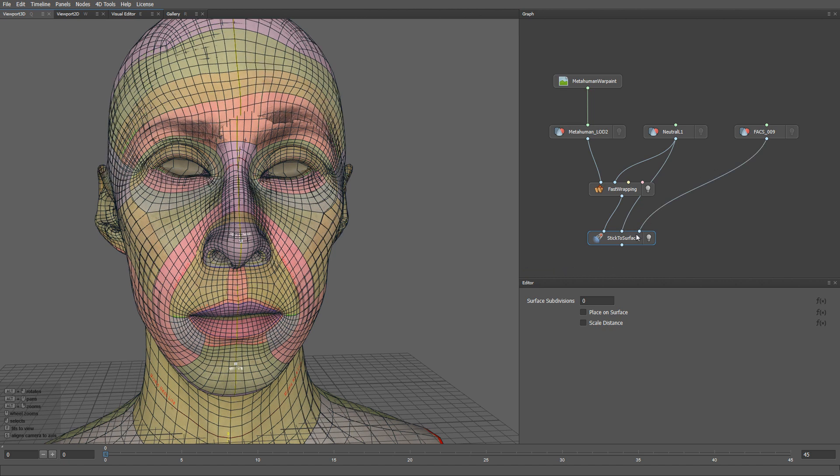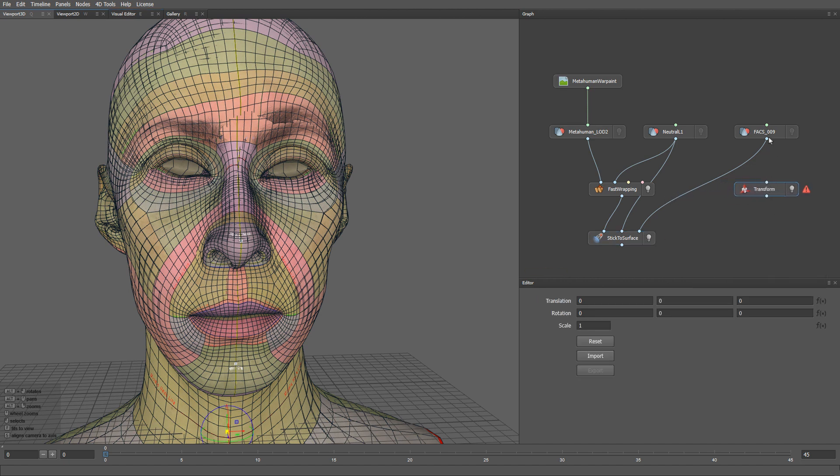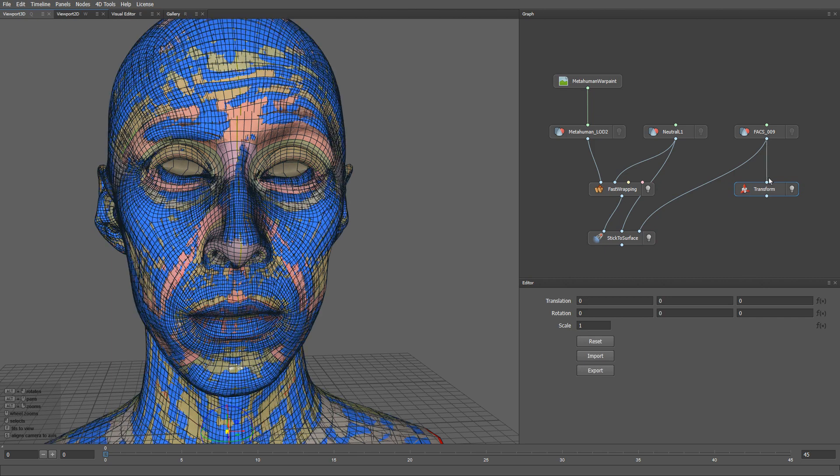Now I'll translate the original blend shape a little bit so we can see it side by side with the stick to surface result.